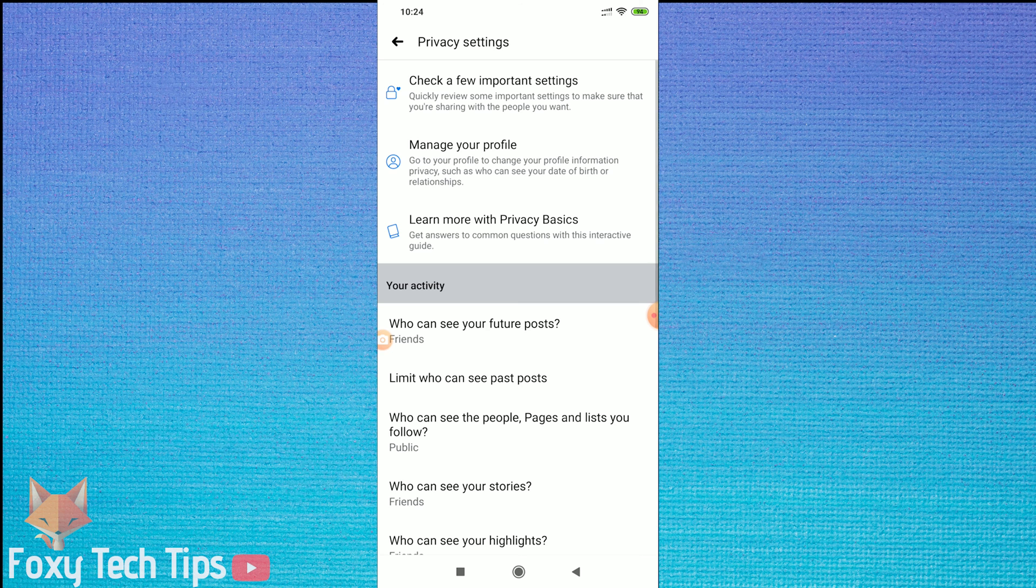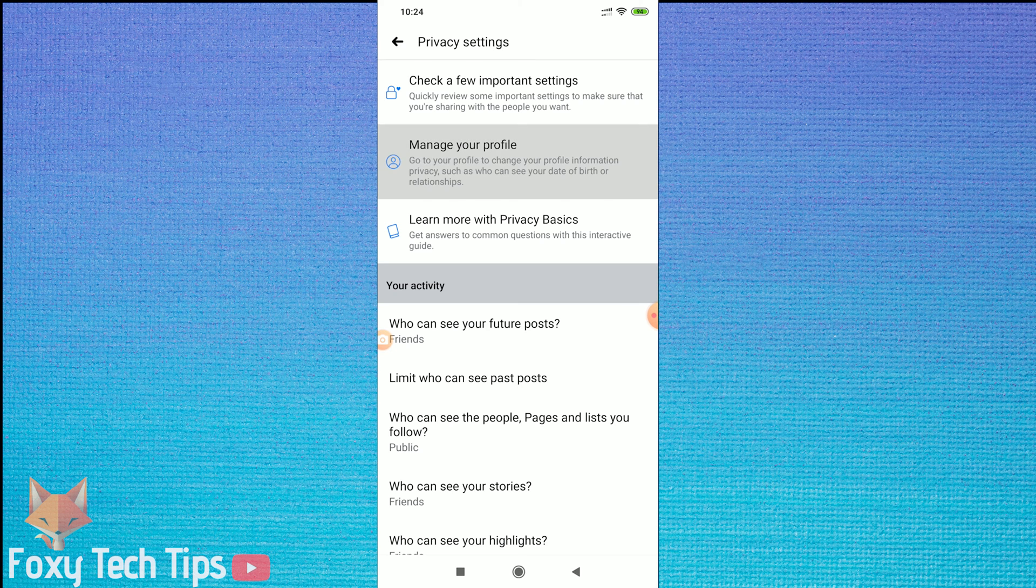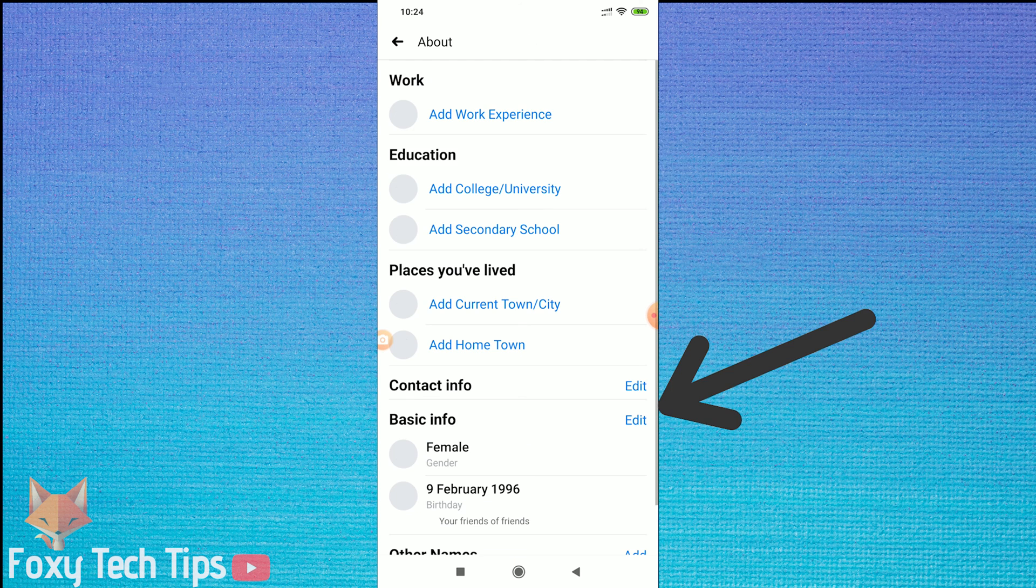Once you are in the privacy settings, tap on manage your profile. At the basic info section, tap on edit.